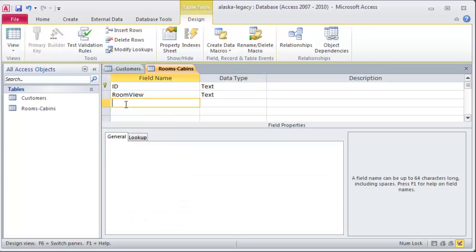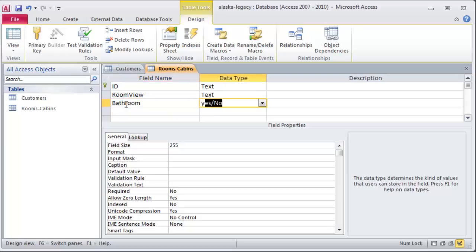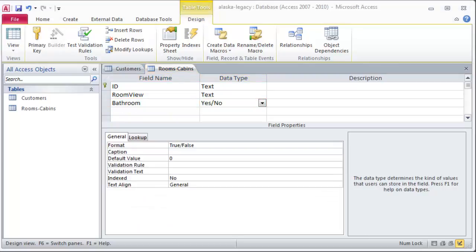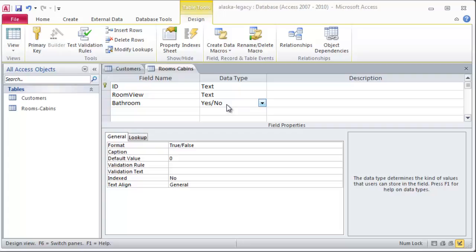A couple other things about the rooms. Bathroom. Either yes or no. Because it's perfectly reasonable that maybe in the lodge, the cabins might have their own bathrooms. But in the lodge, maybe two of the rooms, the two of the bigger rooms, have their own bathrooms. But maybe three of the lodge rooms, they have a shared bath at the end of the hall. So it could be something like that.